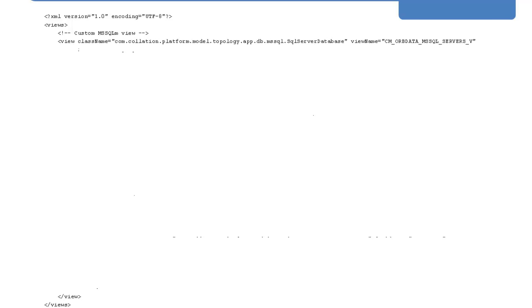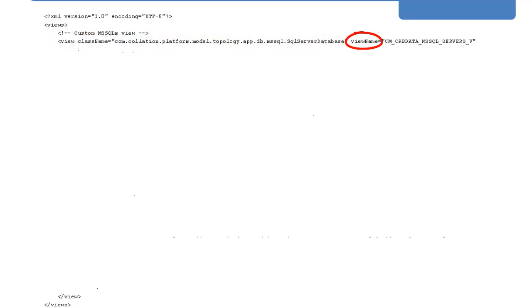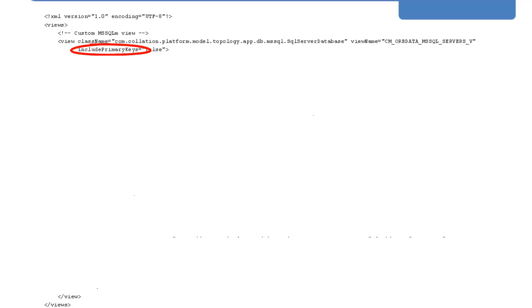First we need to put in the header statement which defines the encoding format. Next we specify the views element which tells the userviews script we wish to create a custom view. The view class name element specifies we want to initialize our custom view, in this case at the SQL Server Database class. The view name element allows us to declare the name we want to give this view — in this case cm-orbdata-mssql-servers-v.